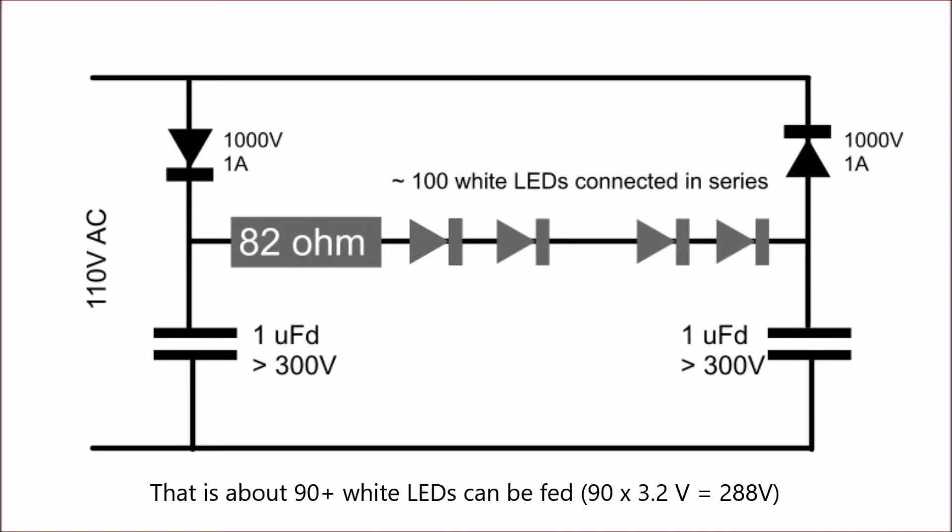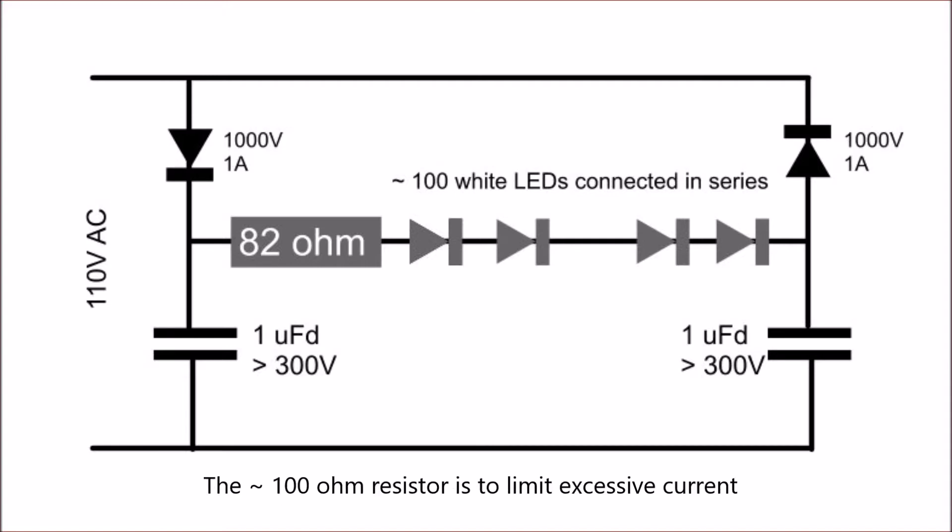We can connect up to 90 plus LEDs, as long as the total sum of voltages from the LEDs is less than 300, and then an 80 to 100 ohm resistor to limit excessive current. That's about it.